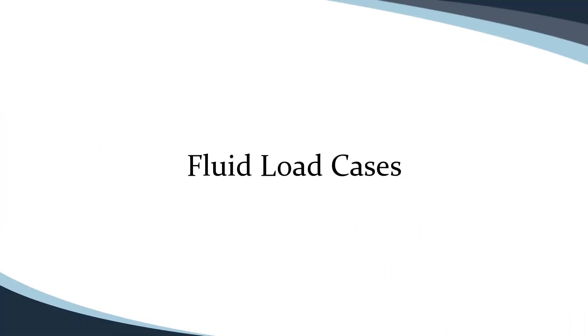Hello, and welcome to another Orca 3D video tutorial. In this video, we'll go into another new feature of Orca 3D version 3, fluid load cases.